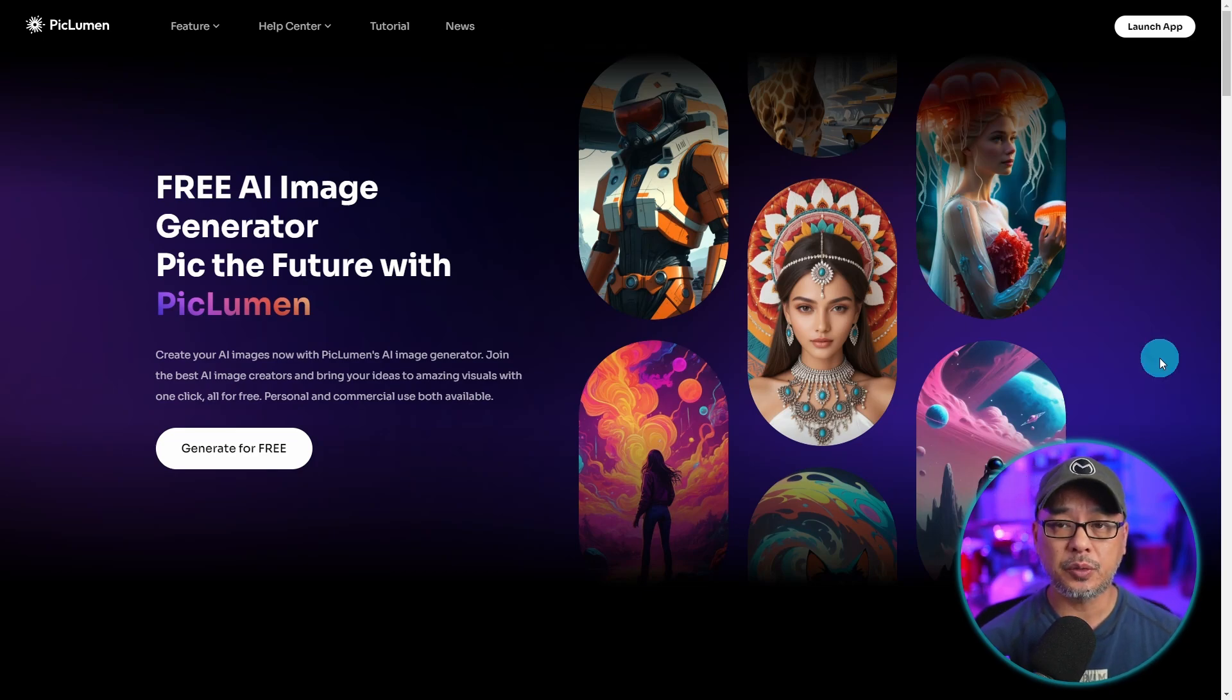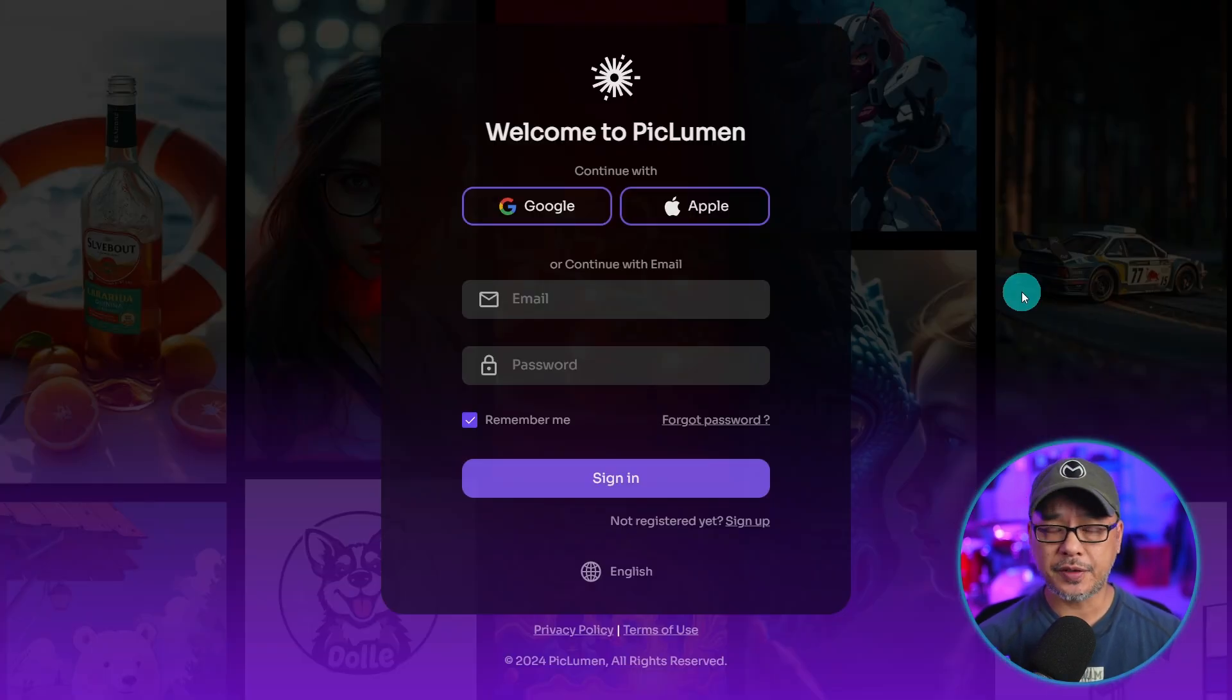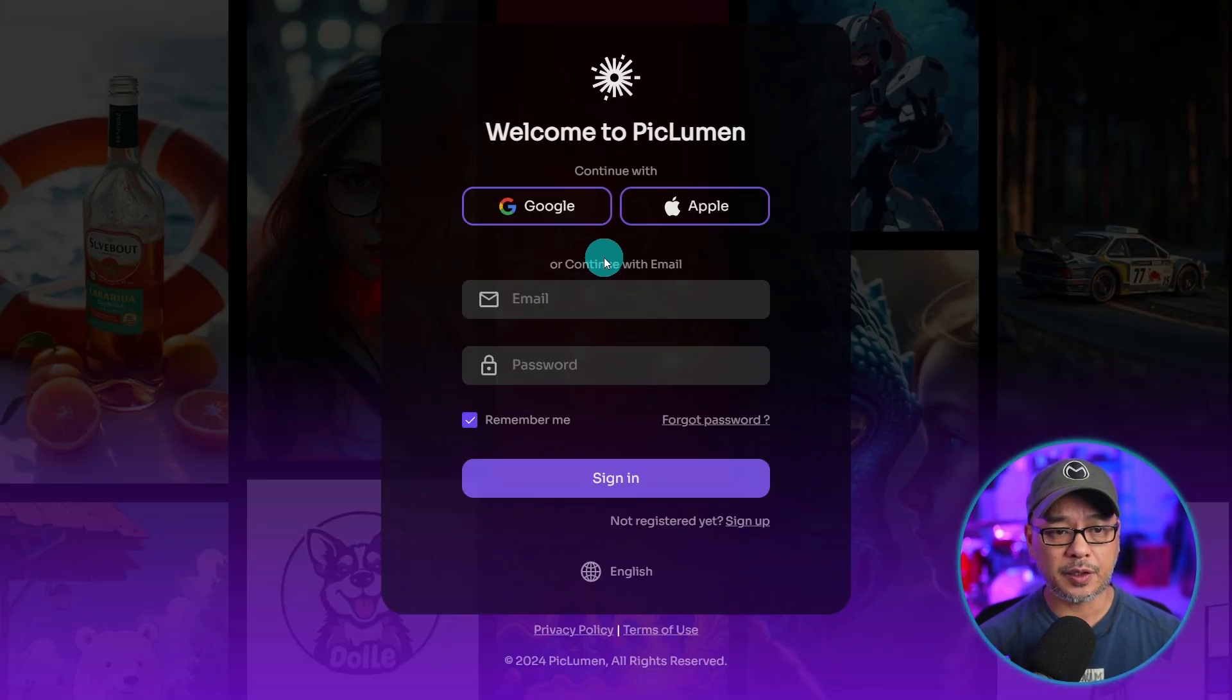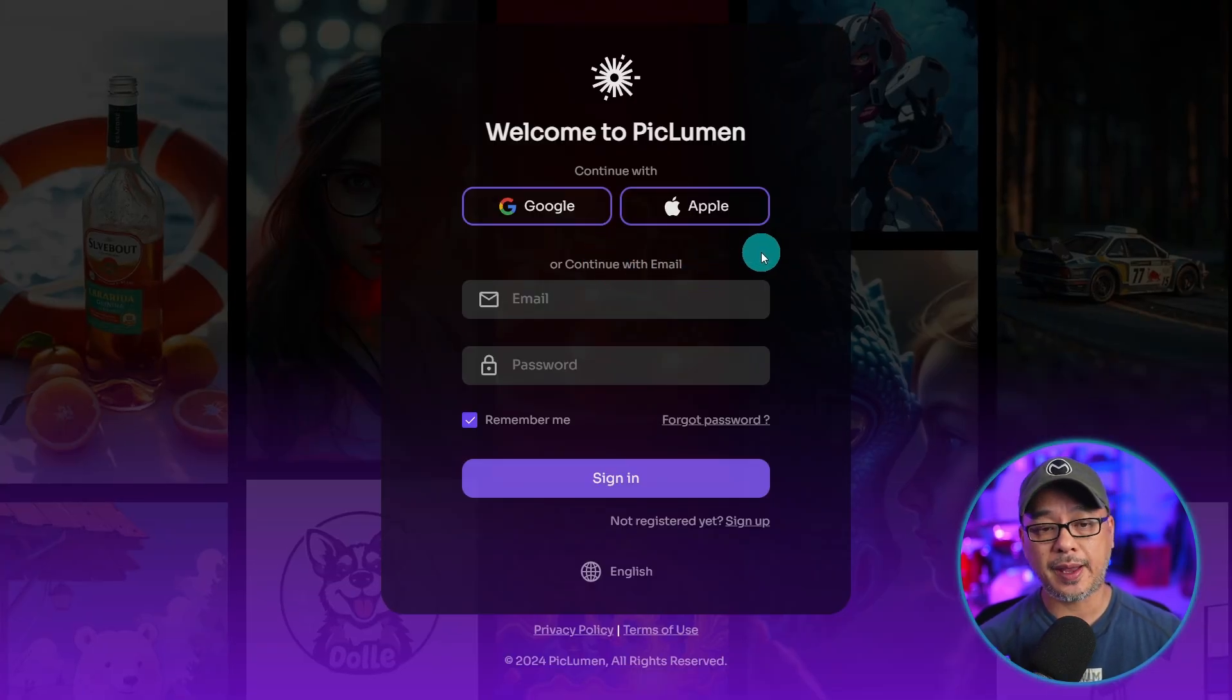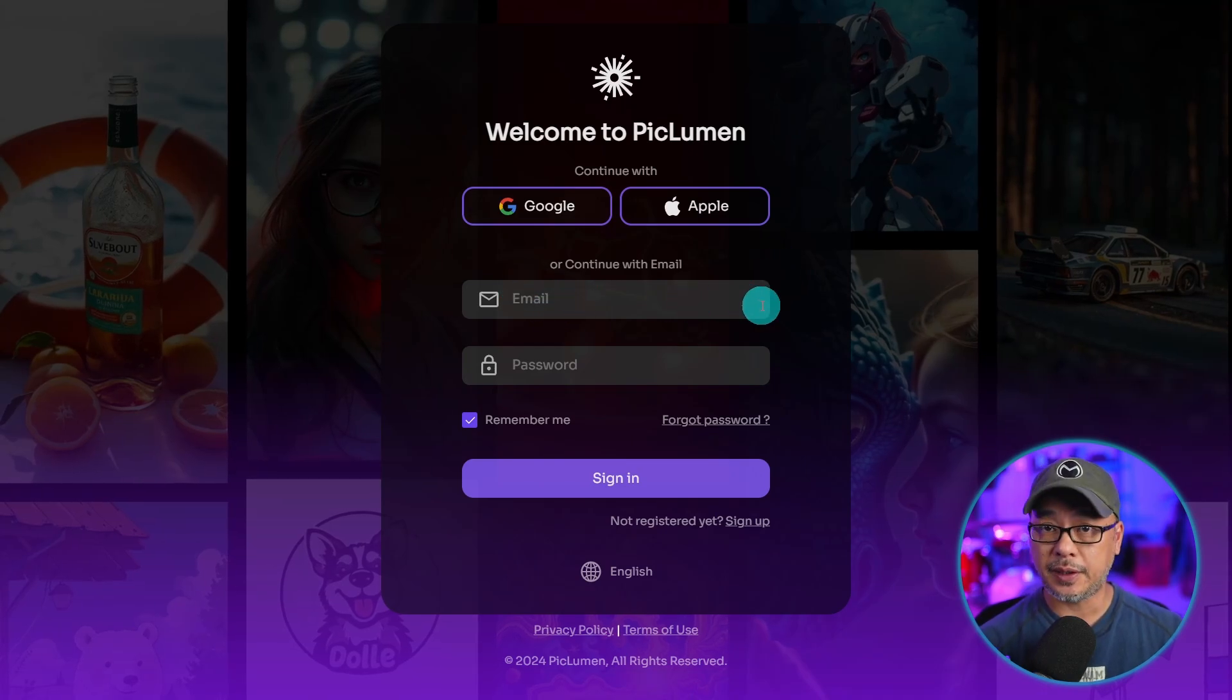Now to get started with PicLumen, go ahead and click Launch App. You'll be asked to log in via Google or Apple account or via email.